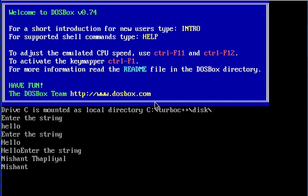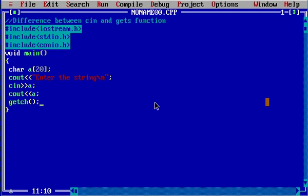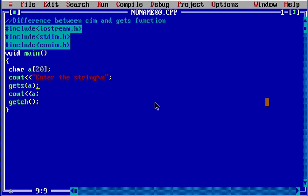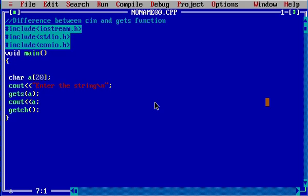Now what we are going to do is use the gets function instead of the cin function. Before that, we are going to add the clear screen function.